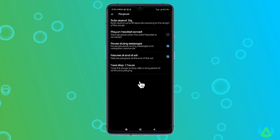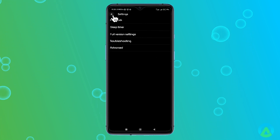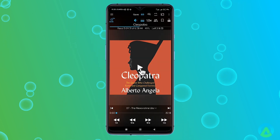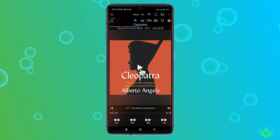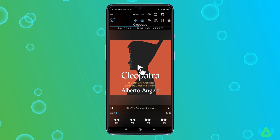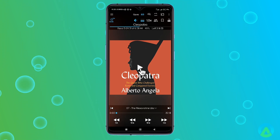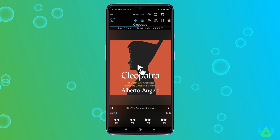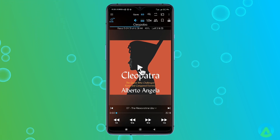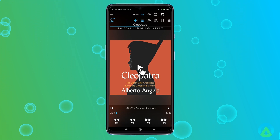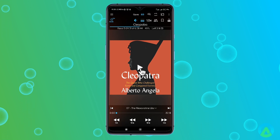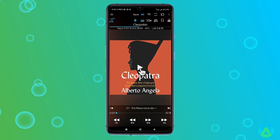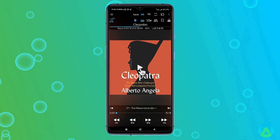To wrap things up, the Smart Audiobook Player app offers a range of powerful features and a user-friendly interface, making it a standout choice for audiobook enthusiasts. Whether you're a seasoned listener or new to audiobooks, this app enhances your listening experience. That's all for today's video. If you found this walkthrough helpful, please give this video a thumbs up and subscribe to my channel for more app reviews and tips. Thanks for watching, and I'll see you in the next one.